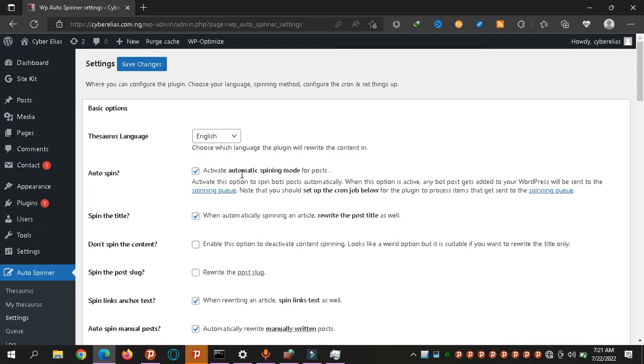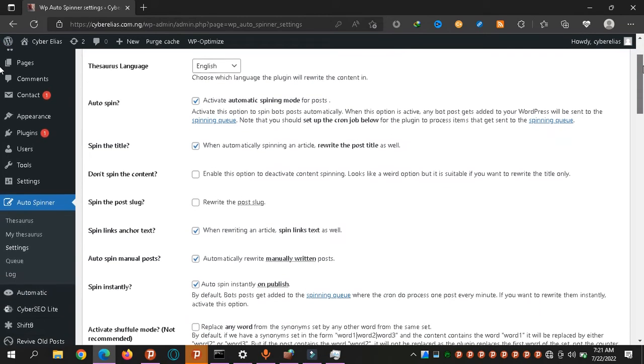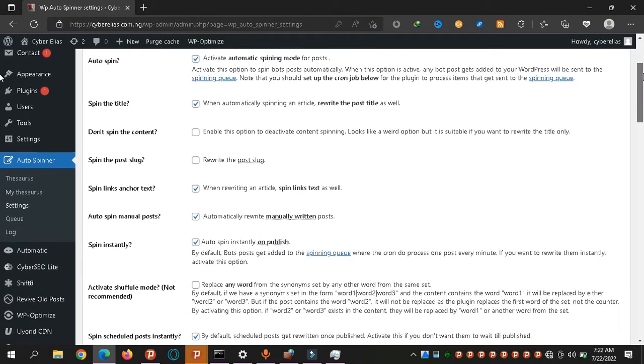The first thing we have here is automatic spinning. The automatic checks and then spins your words for you. You can set it to multiple options. Let me show you.